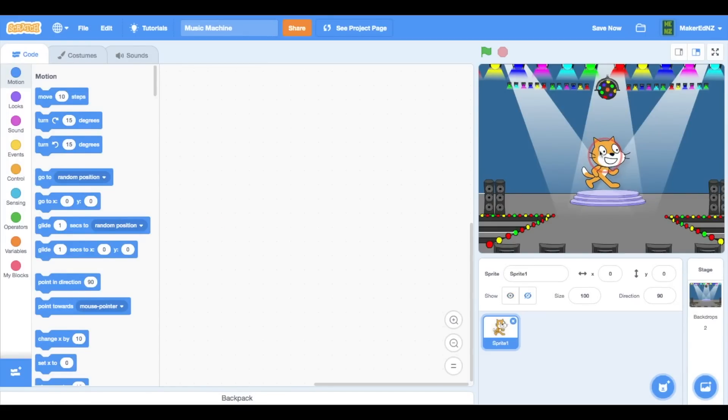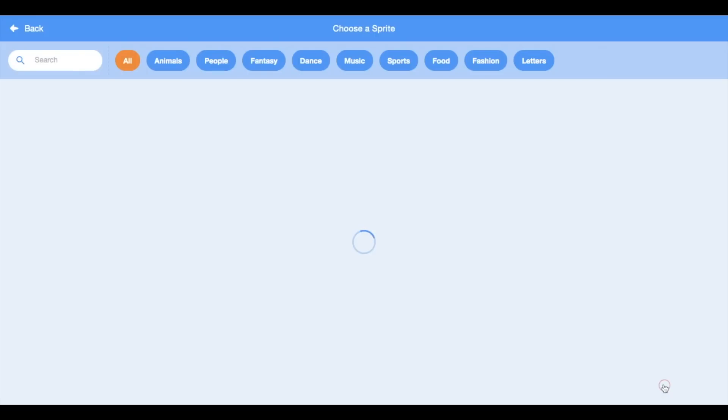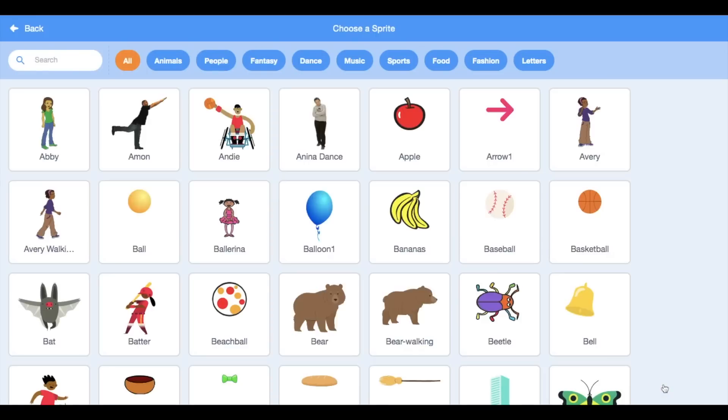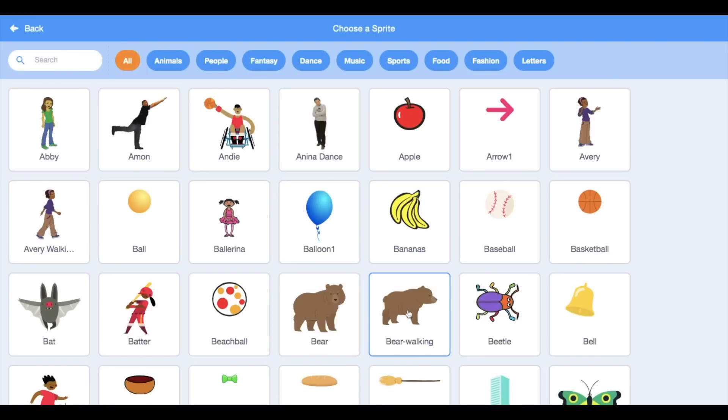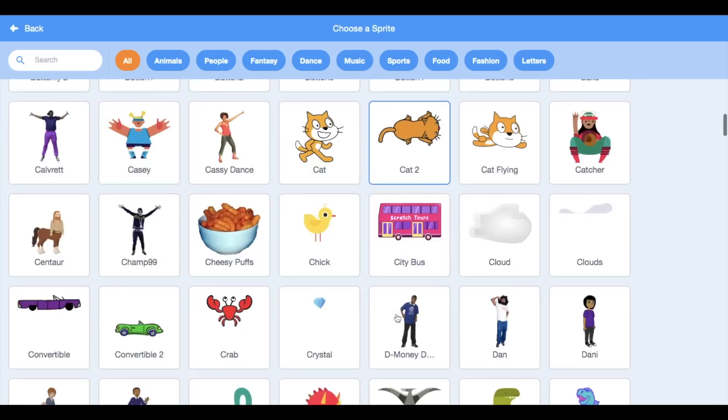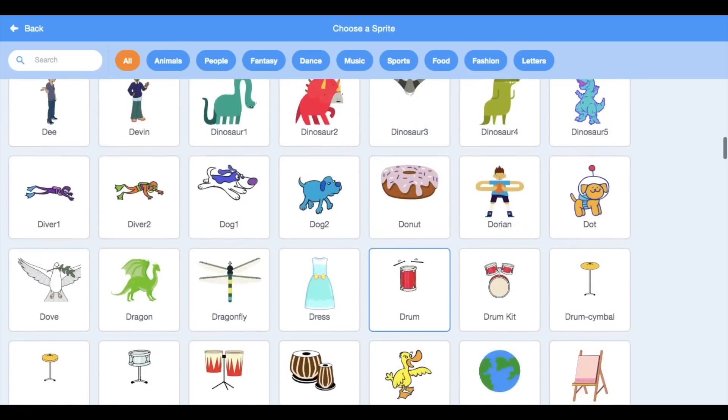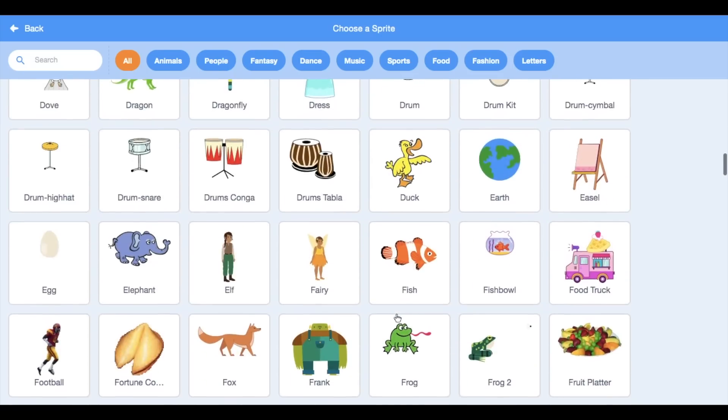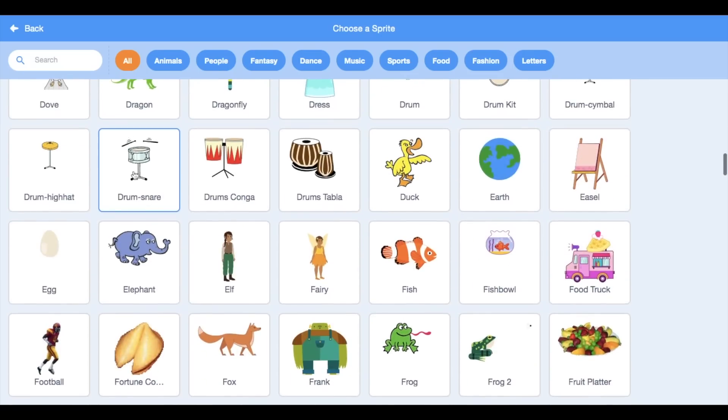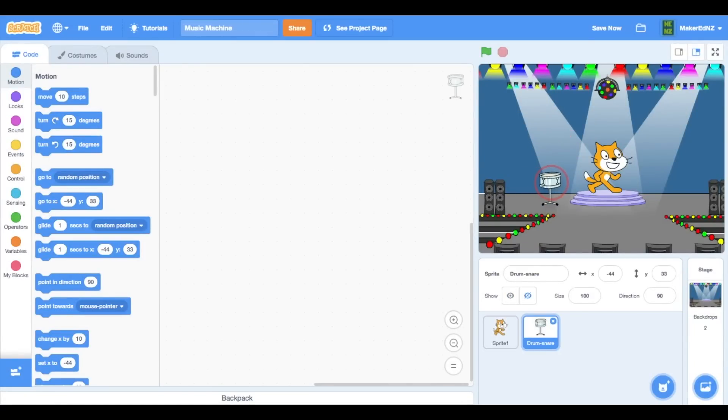I'm going to move my sprite there so it looks like he's standing on the stage, and now I'm going to add a musical instrument from the sprites. There are several drums, so we're going to start with our drum, and obviously it doesn't want to stay there, so I'm going to move it so it's standing on the side of the stage.